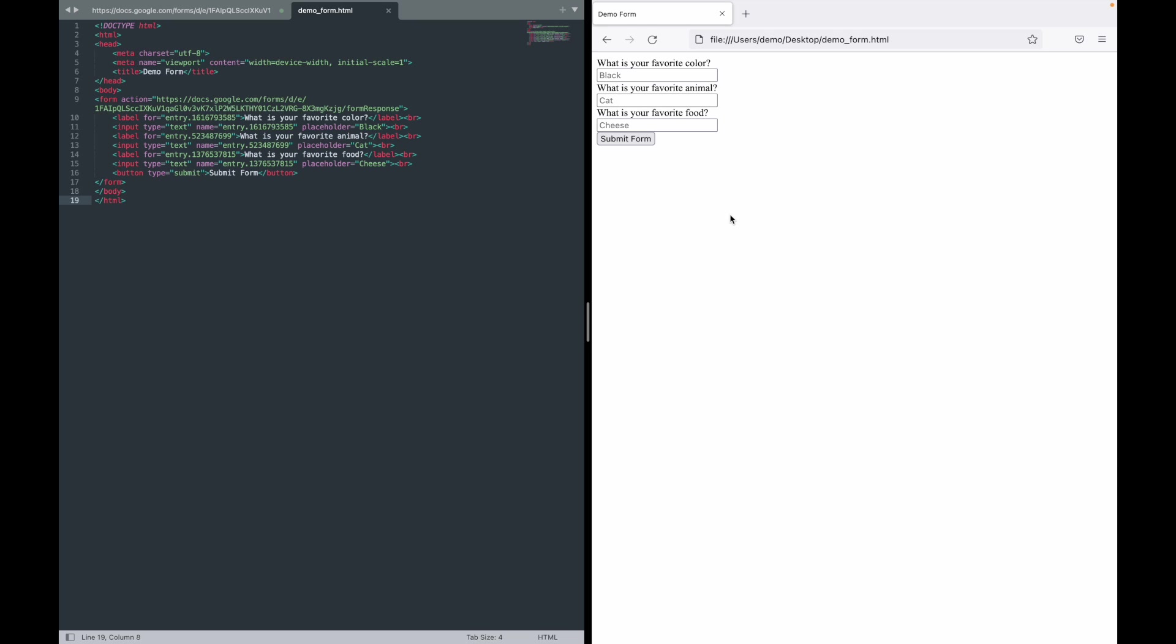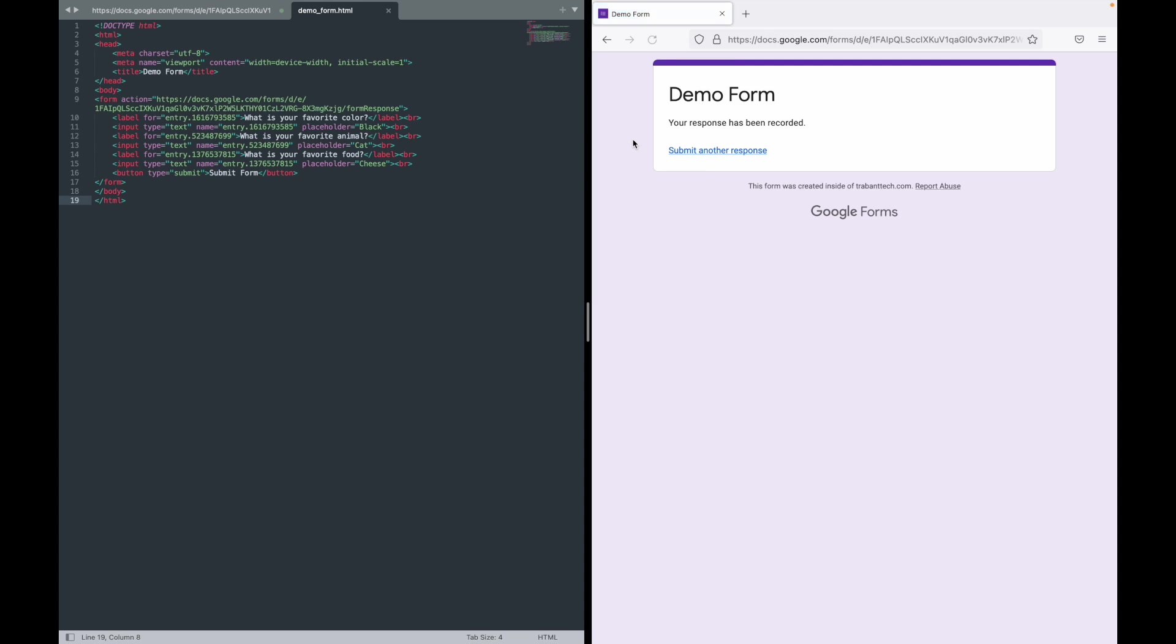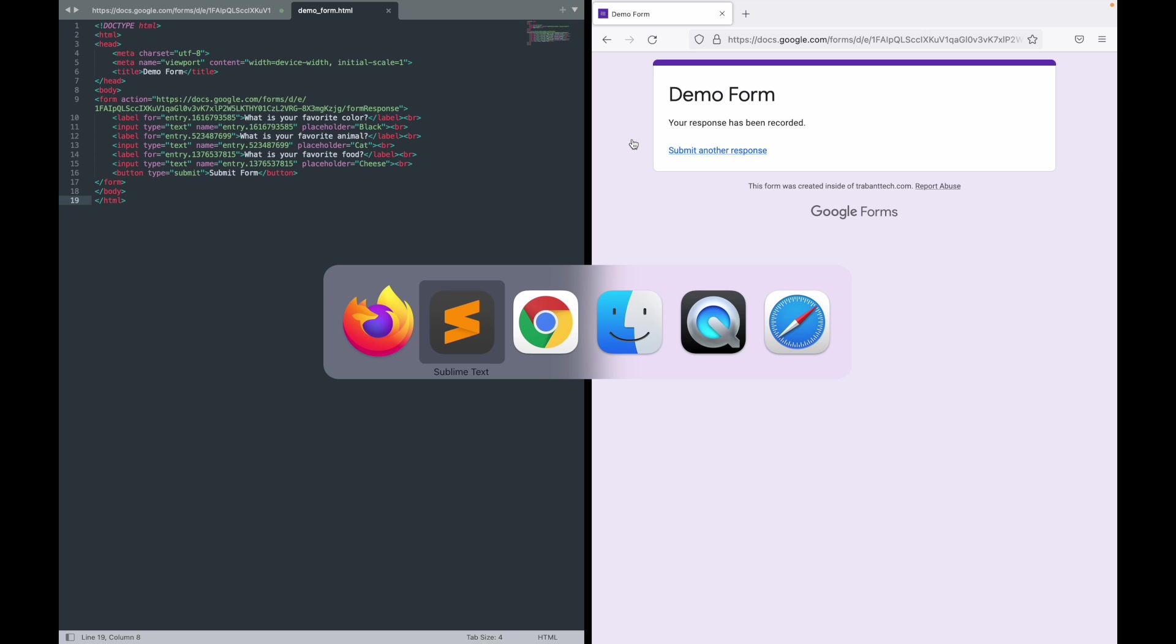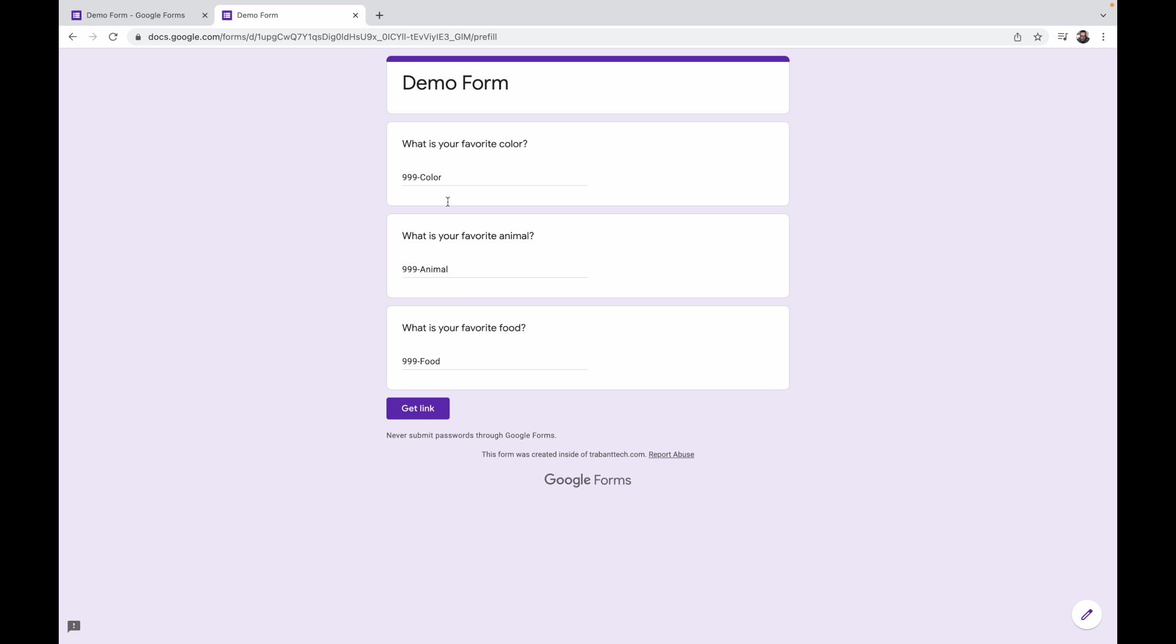But let's go ahead and just prove that this works. So first question, what is your favorite color? I am going to type blue. What is your favorite animal? I am going to type dog. And what is your favorite food? I am going to type pizza. We hit submit form. We get the Google response page, the confirmation page for the form.